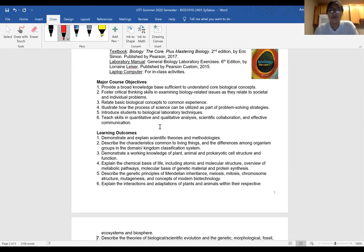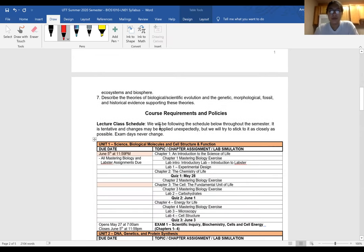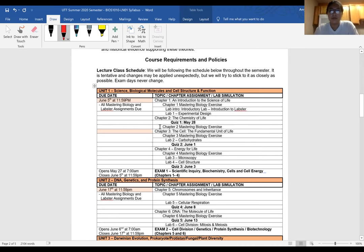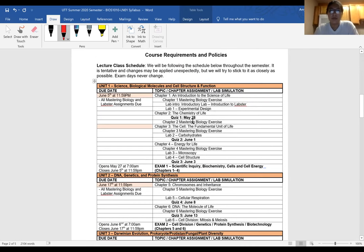So course requirements - here we have the class and lecture schedule. Please note that there are specific days for quizzes. This is my way to help make sure everybody's staying on track and not getting behind on their material. The first quiz is actually due tomorrow. It's over the first chapter, which is not very long, and we'll go over that together today.